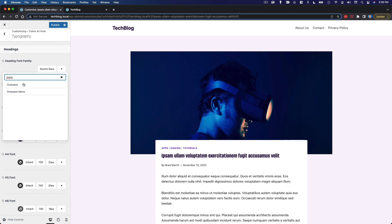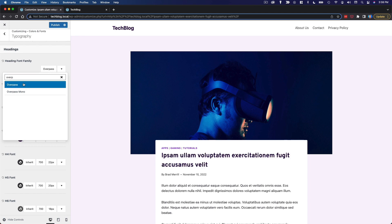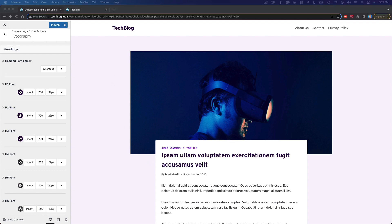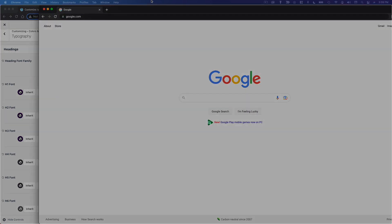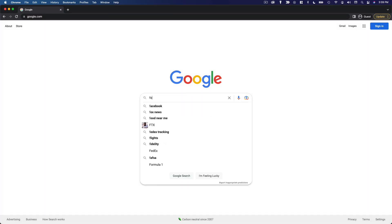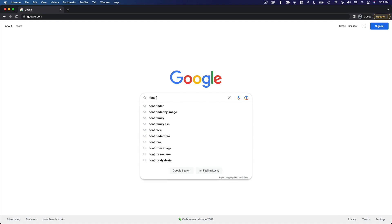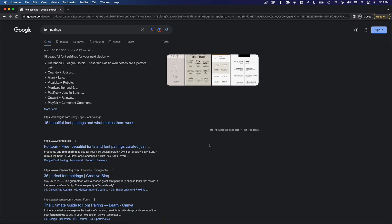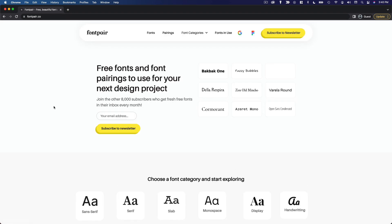So we're going to use Overpass for this website and I'm just going to use Overpass. Sometimes you want to have different fonts for your headings versus your paragraphs, and when you're trying to figure that out you can also use Google and search for font pairings and there are a lot of different websites out there.